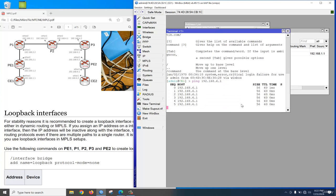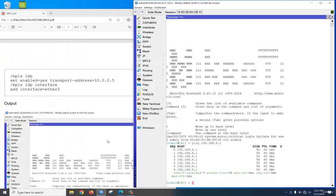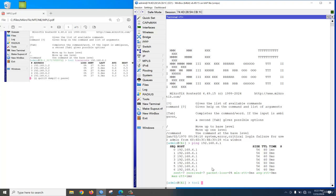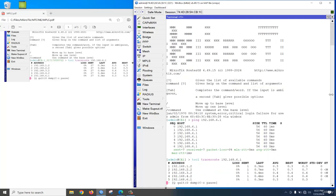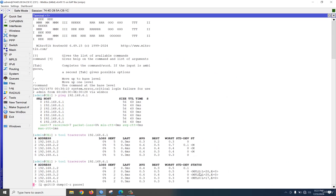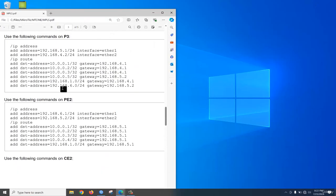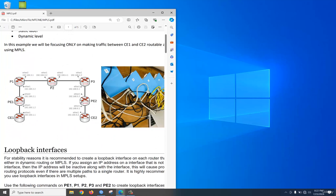We can also check traceroute. Run traceroute to 192.168.6.1. Yes — very good, this is an MPLS packet. You can see the MPLS label also created. Very good — our MPLS project is successfully done. This is a very big project. I will share the configuration file. Thank you for watching.